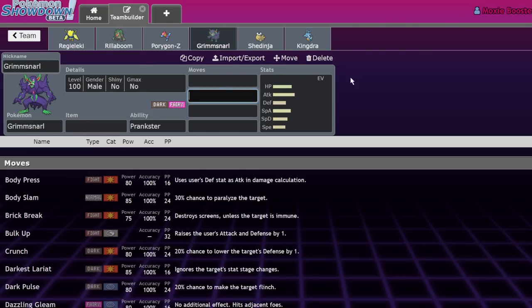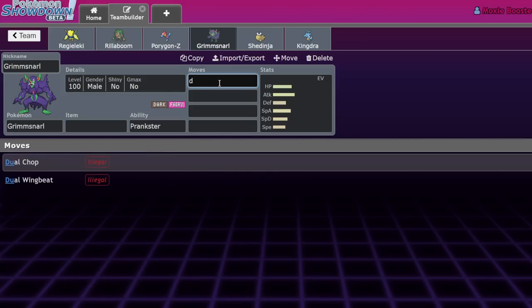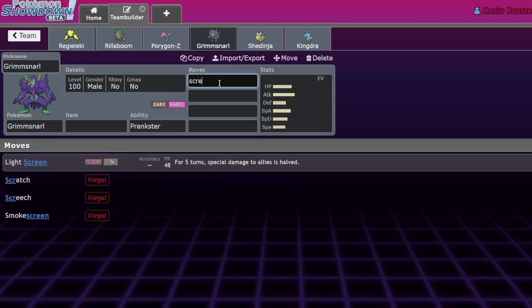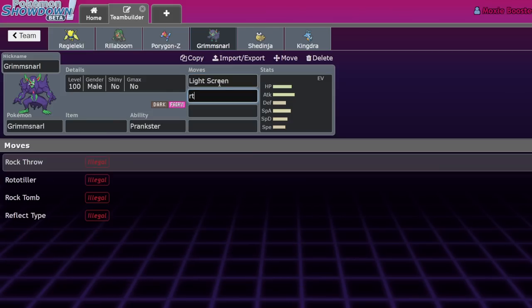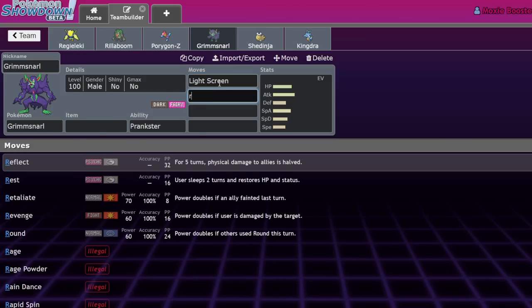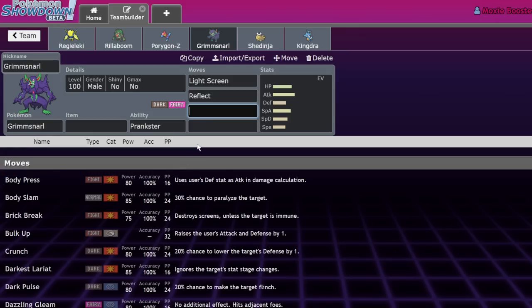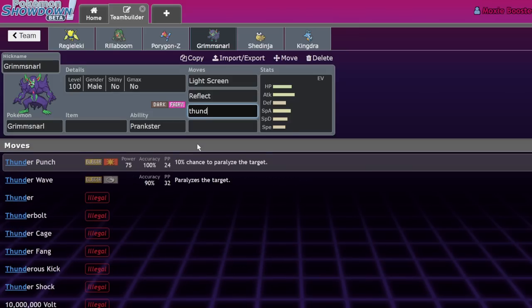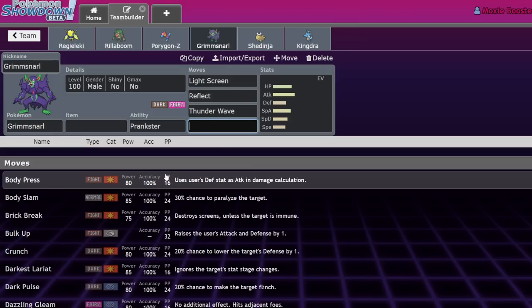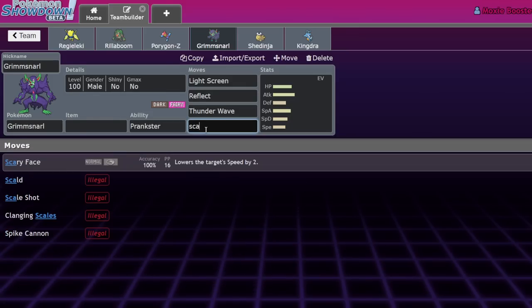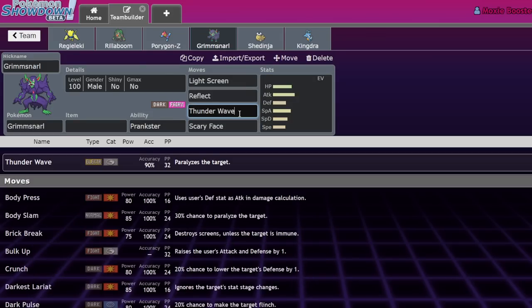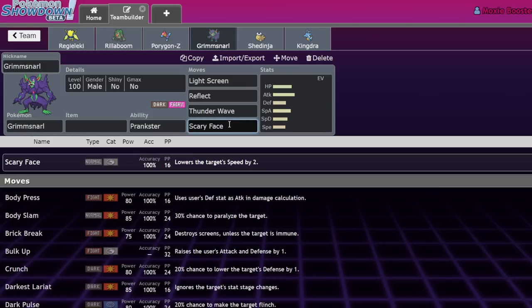Grimmsnarl. It's not the dual screens. Don't get me wrong. It's not the light screen reflect. It's not the light screen reflect. It's the thunder wave. Okay. I love Grimmsnarl. One of my favorite designs of gen six, also the scary face, scary face, annoying. My favorite designs of gen six, but I think that giving it thunder wave was a little dumb. It was a little dumb. Okay. So here's my thought process.